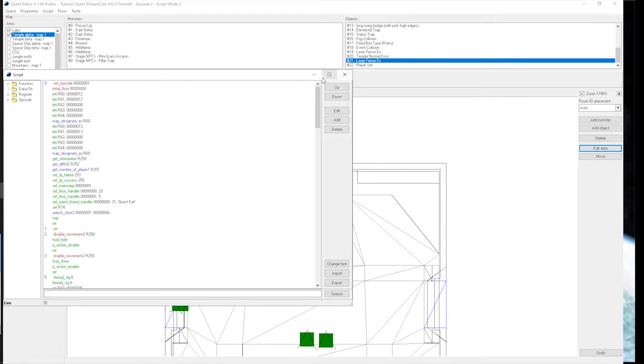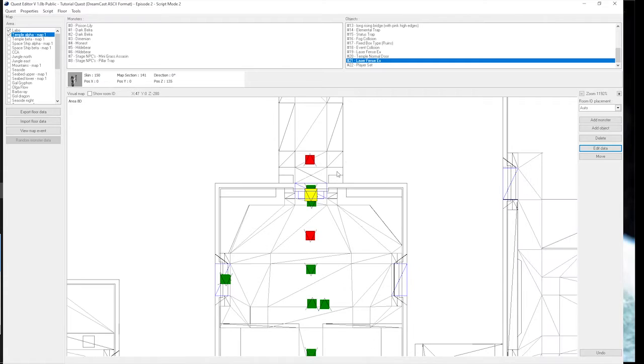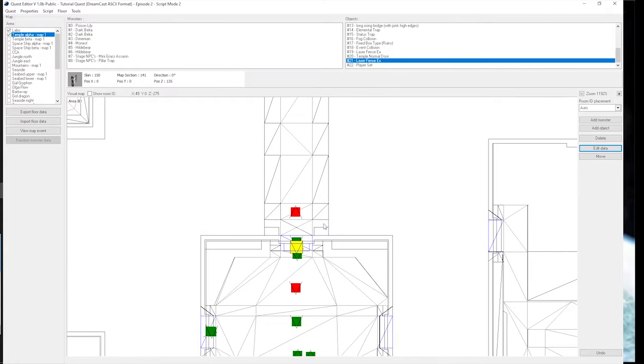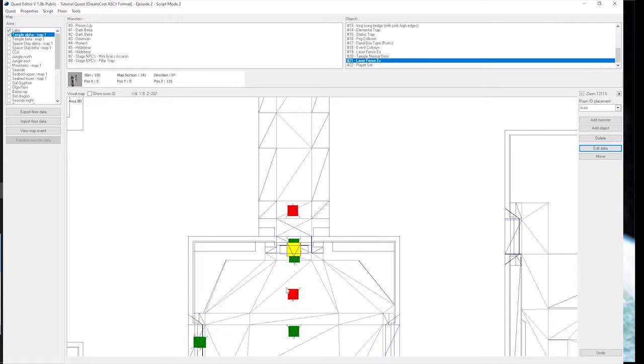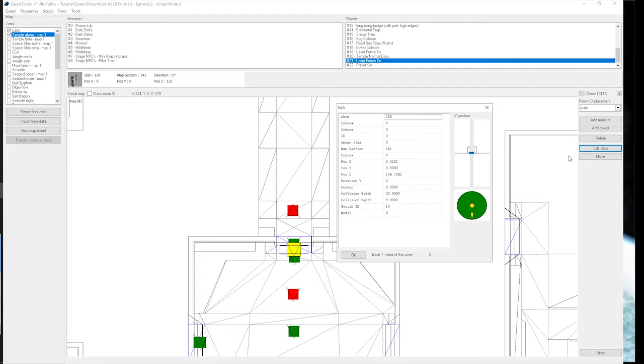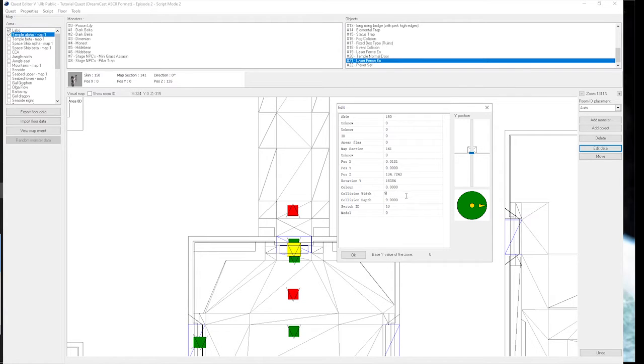First things first, we noticed that we had made a slight mistake with this laser fence here. If I were to open it up in the 3D viewer, it would basically be pointing up and down. We want it to be left and right. So I just need to change this to 16384, and I also need to change the collisions, because otherwise they'd be swapped.